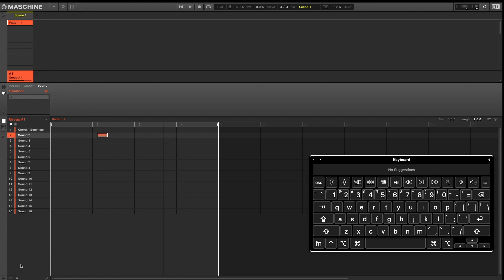If you're looking for a shortcut to turn your grid on and off, that keyboard shortcut is the number zero.